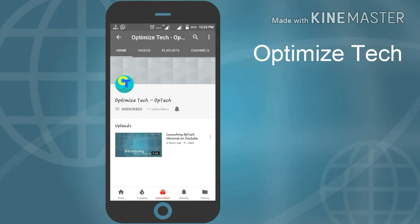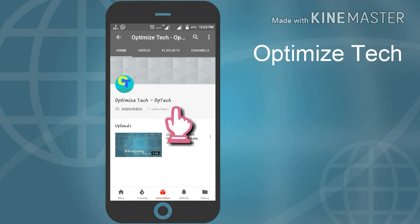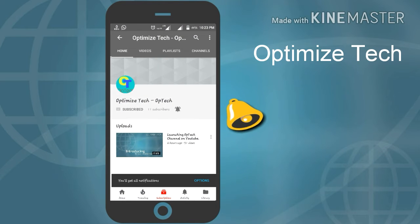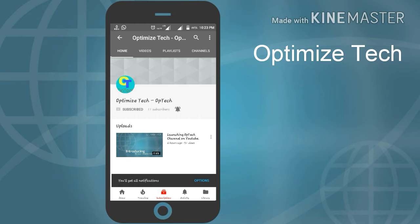Hey guys, subscribe to Optimize Tech and also click on the bell icon to get notified for new videos.